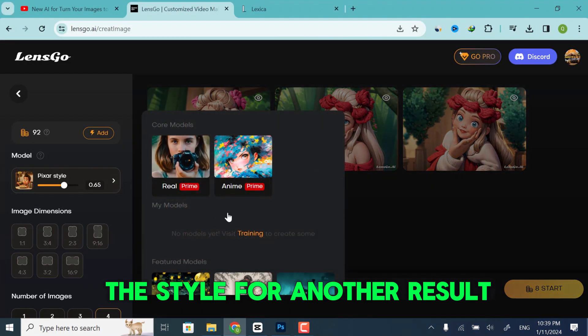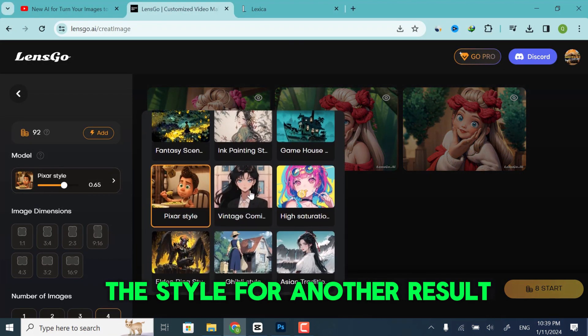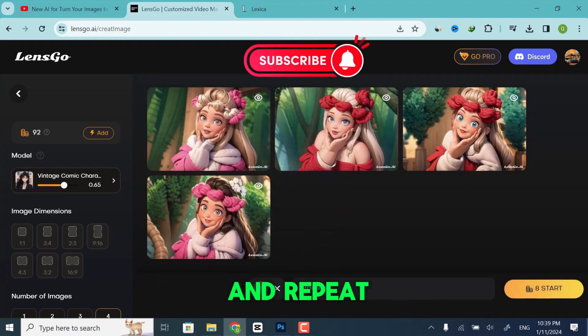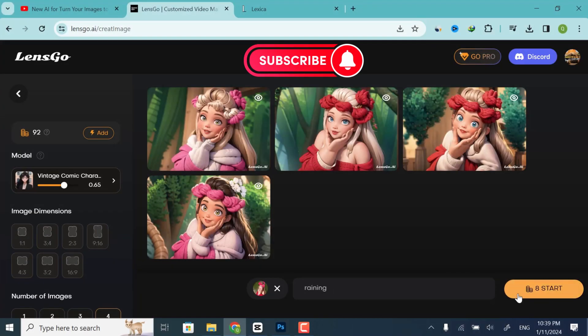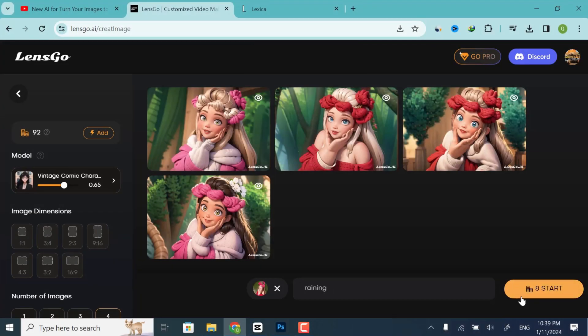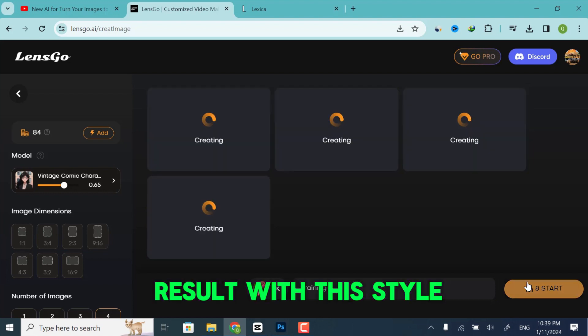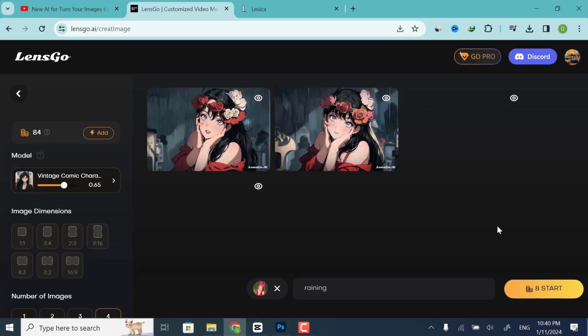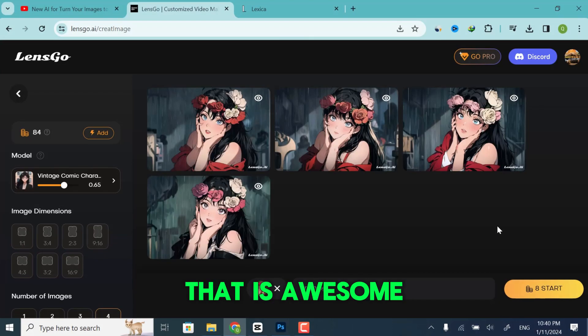Now let me change the style for another result, give the prompt, and just click Start. It will generate more results with this style. That is awesome.